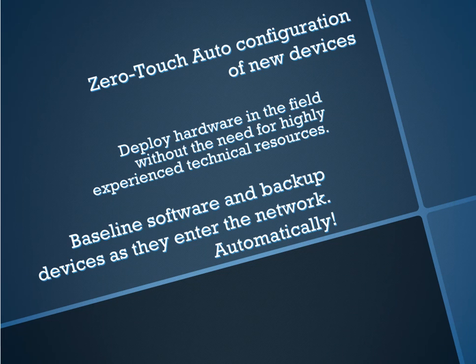One of the more interesting use cases for this is a distributed environment where your technical resources out at the branches are scarce or non-existent. With auto deployment, you can deploy switches out of the network without relying on any technical talent out there.